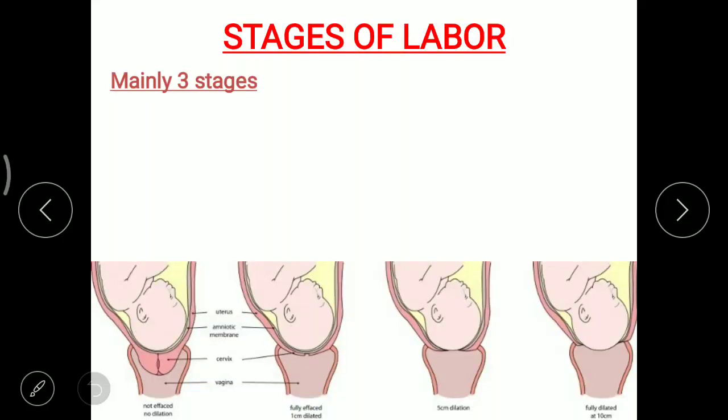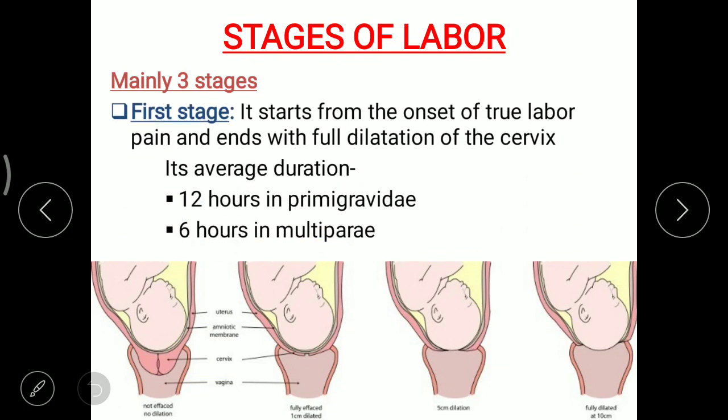Hello guys, welcome to Online MBBS Lectures. Today we are going to learn about stages of labor. It consists of mainly three stages, so let's learn about the first stage.